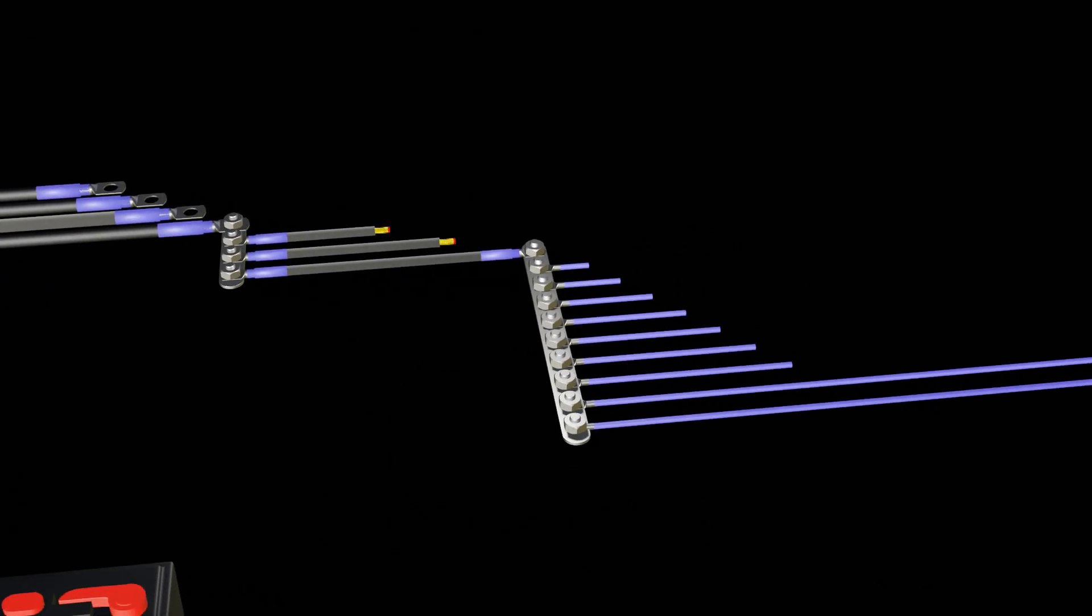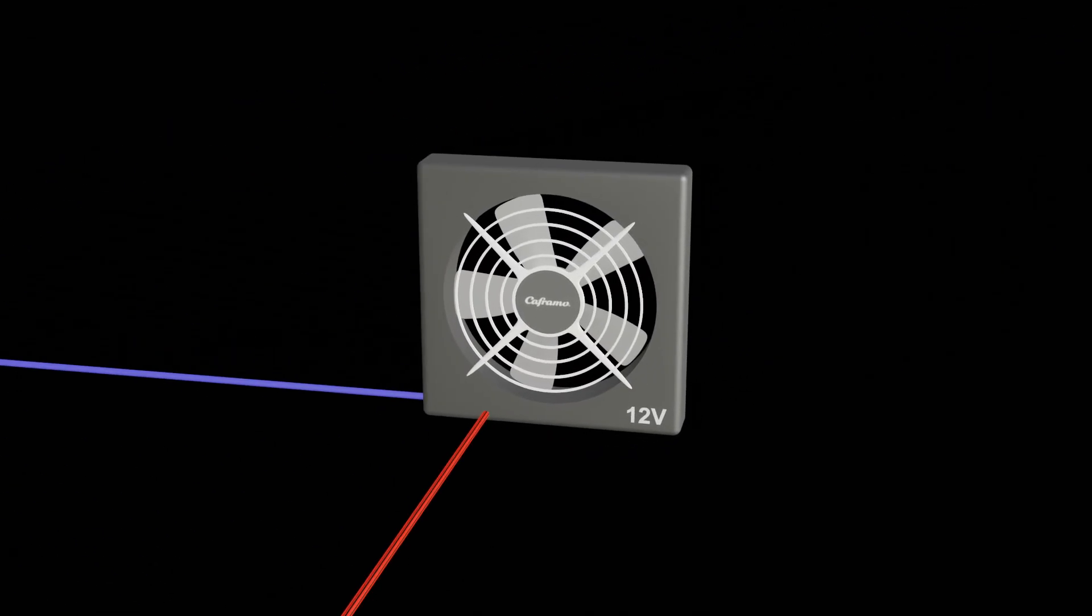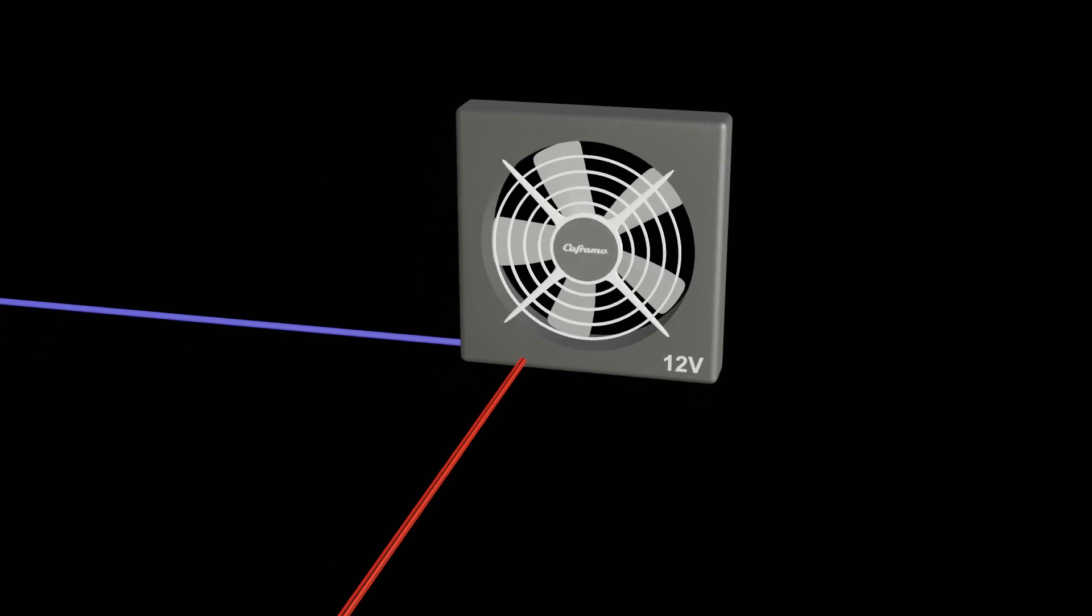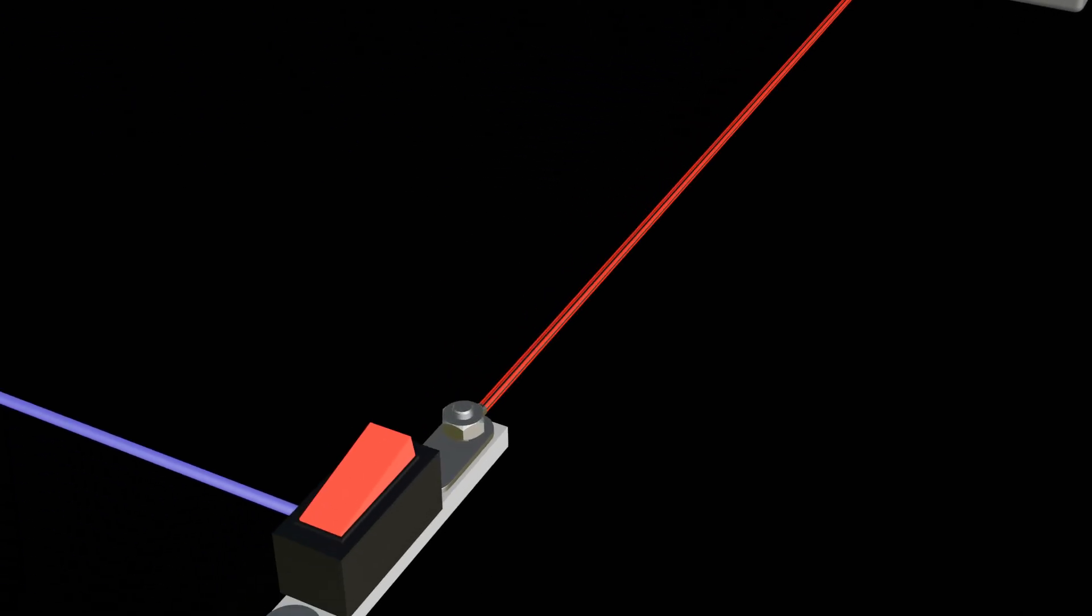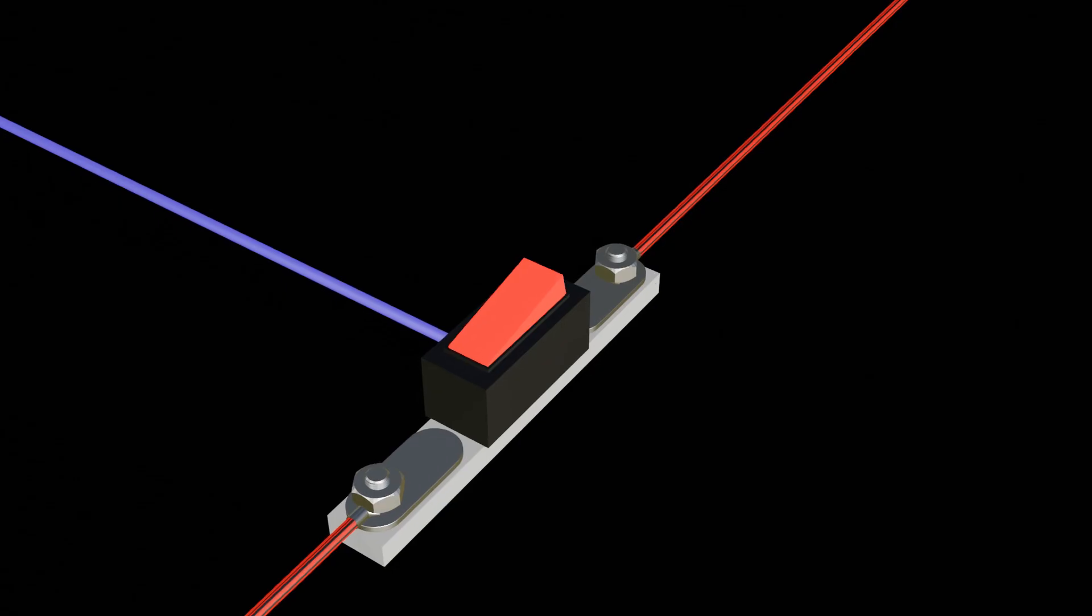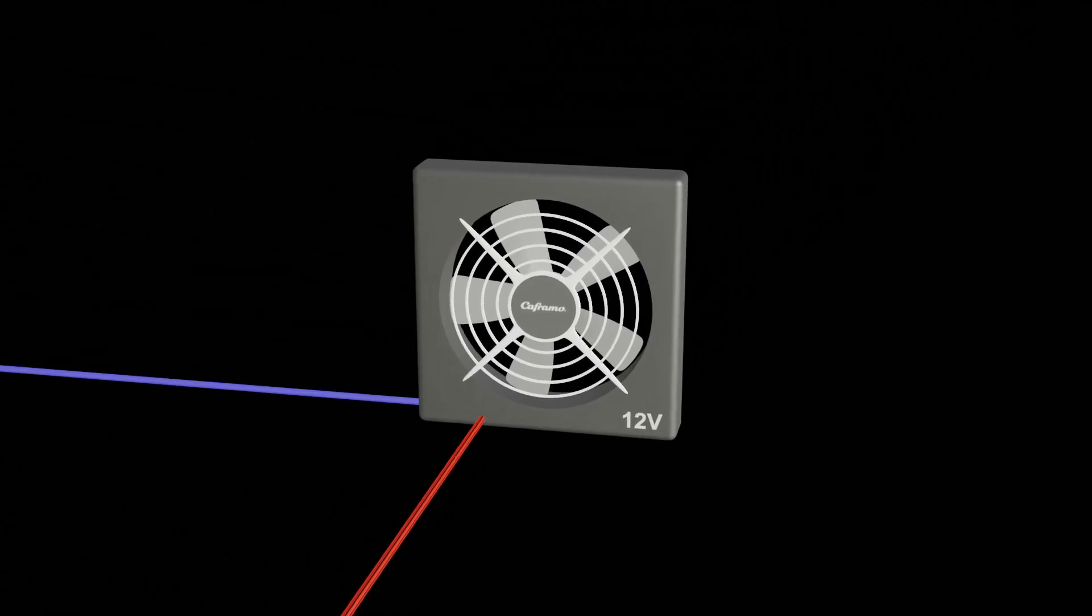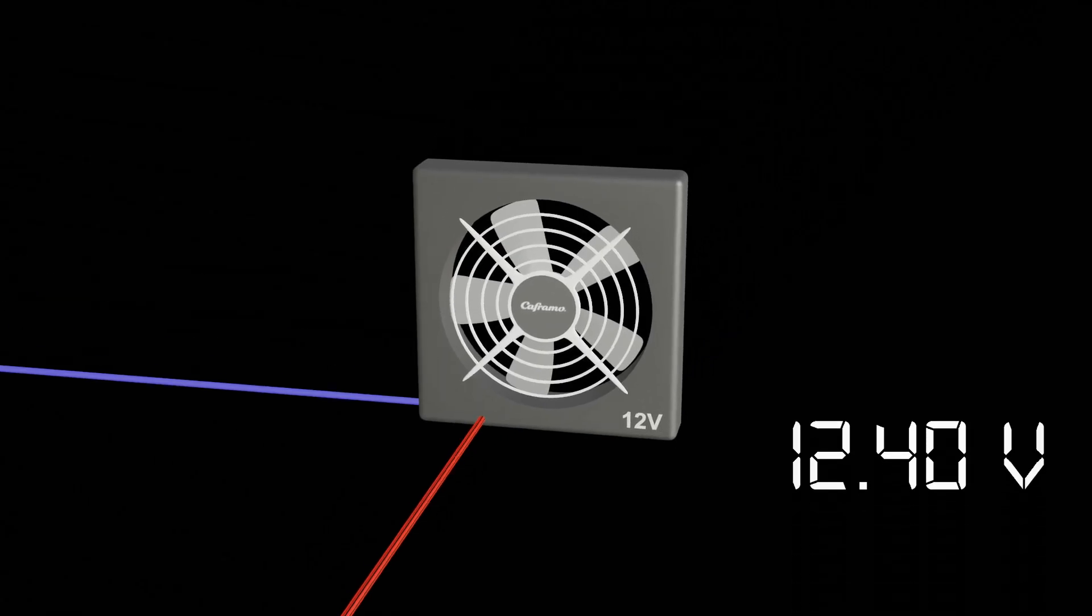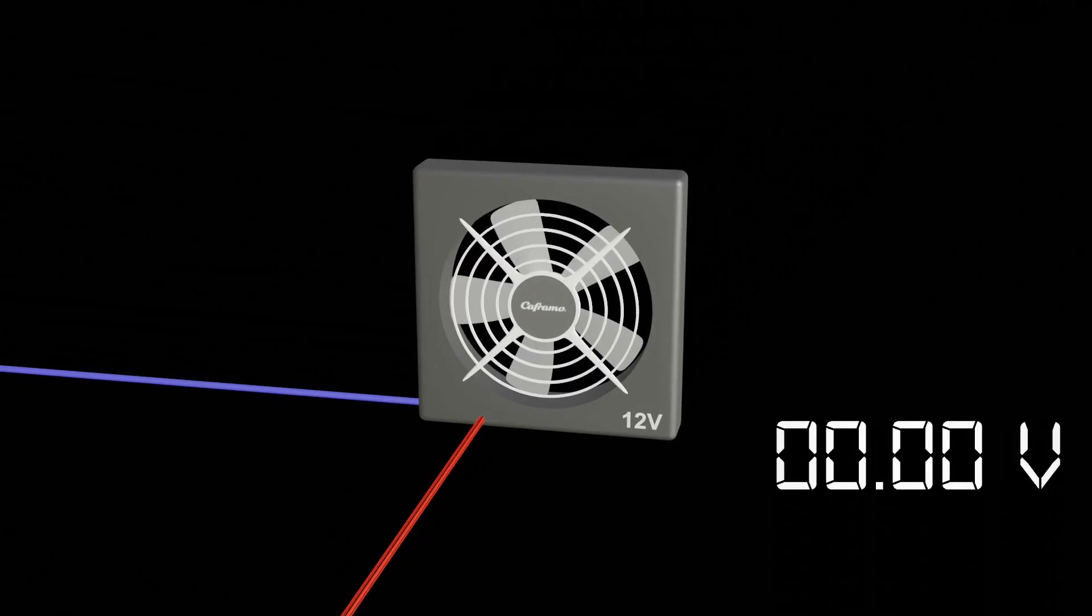If the fan stops working, we have to follow the flow and troubleshoot from the device back. First, we check the switch. If the switch has power, then the issue is either in the wiring to the fan or the fan itself. Using a multimeter, we can check if any current is flowing to the fan. If it shows as good, then the problem is with the fan. If the voltage shows as zero, then check the wiring.